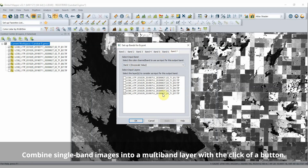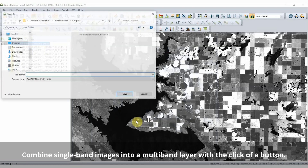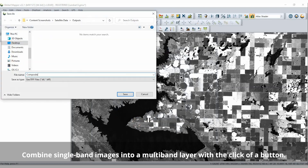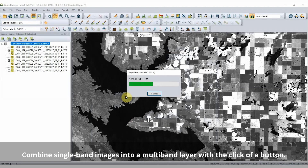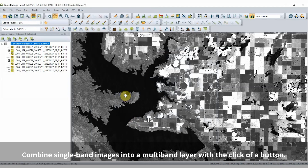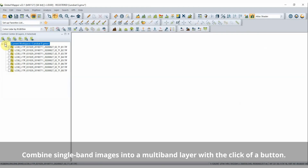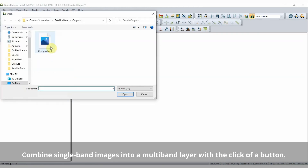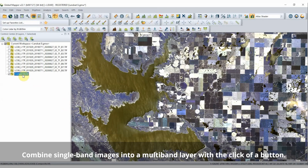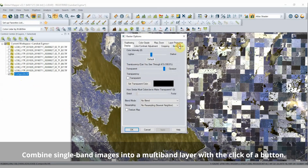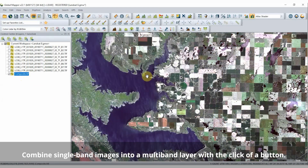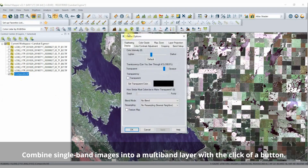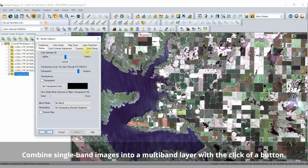You can now combine single band images into a multiband layer with the click of a button. From the Layer menu, use the Create Multiband Layer from Single Band Layer tool to combine multiple layers into a single multiband image. You can then order and reorganize the bands in the tool's dialog box to create the image appropriately.